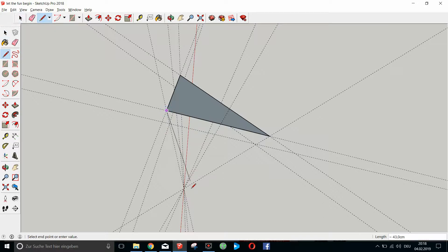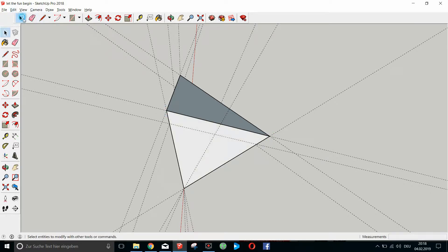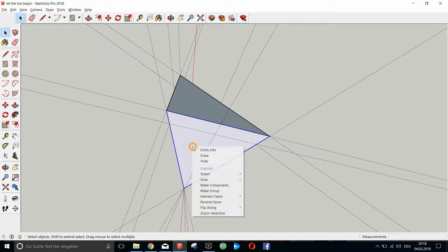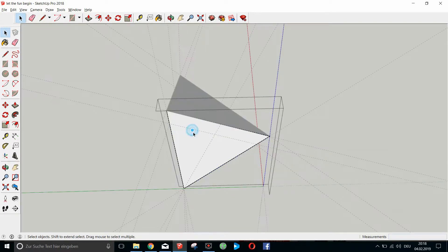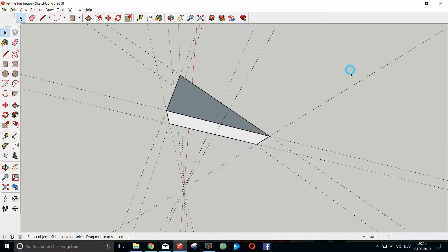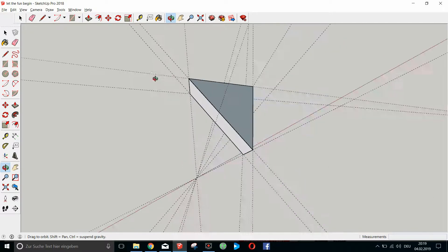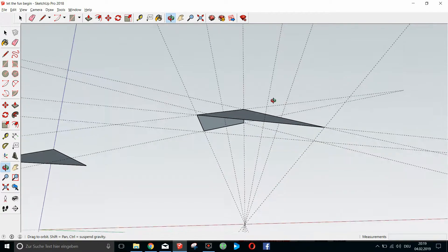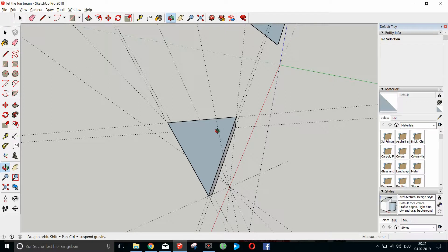We start off by doing our sideboards here, make it a component or group — it doesn't matter. Open the group and cut off the lower half; we don't need the lower half. The easiest way to cut it off is to mark it and delete it.